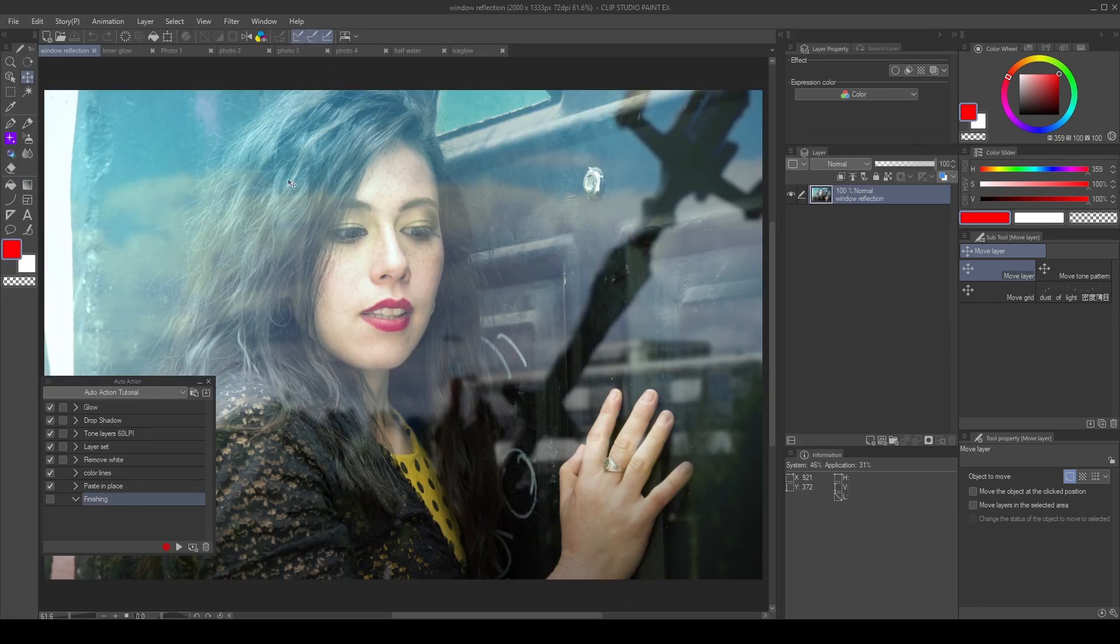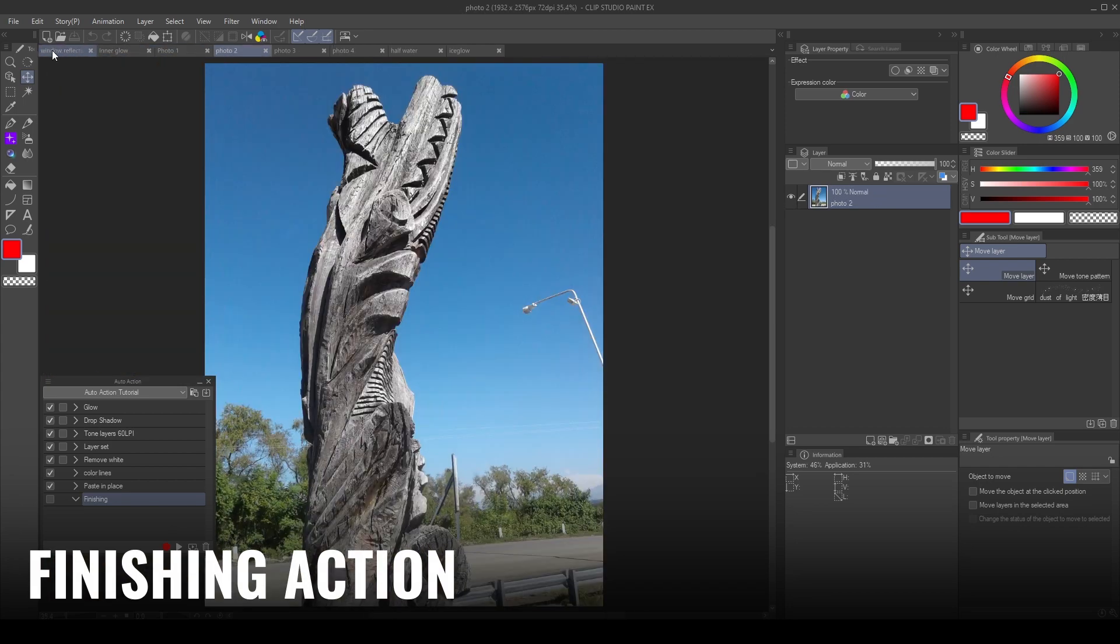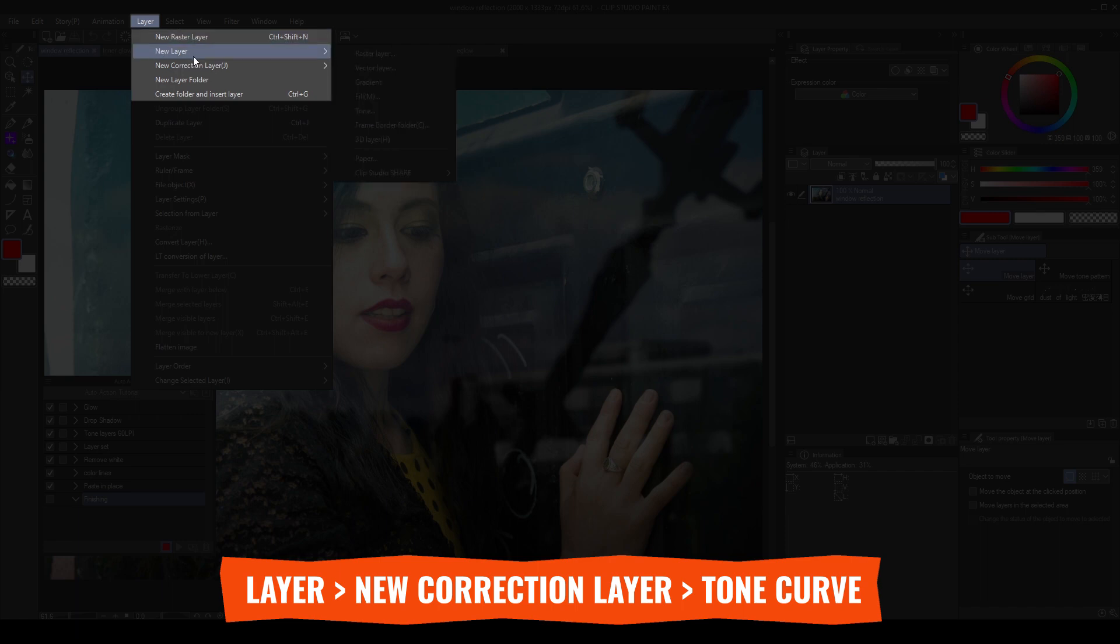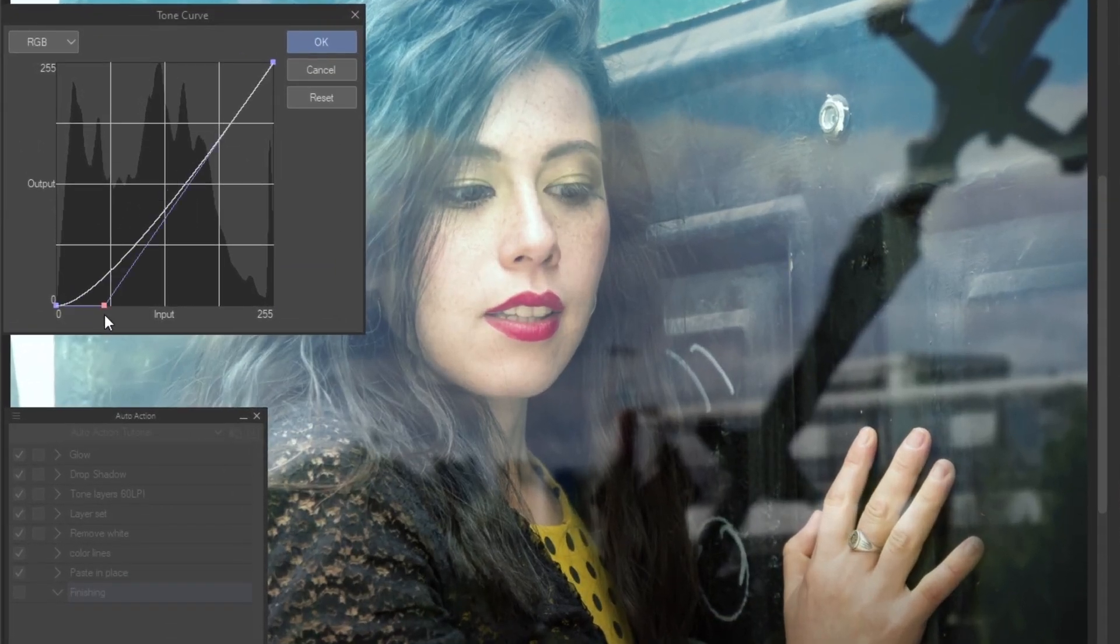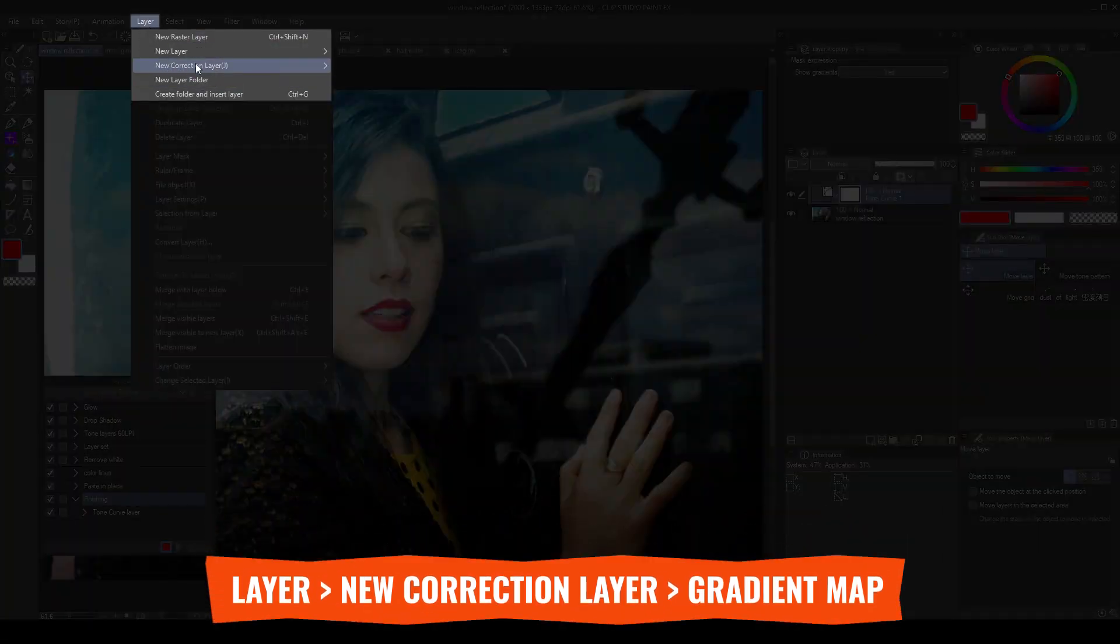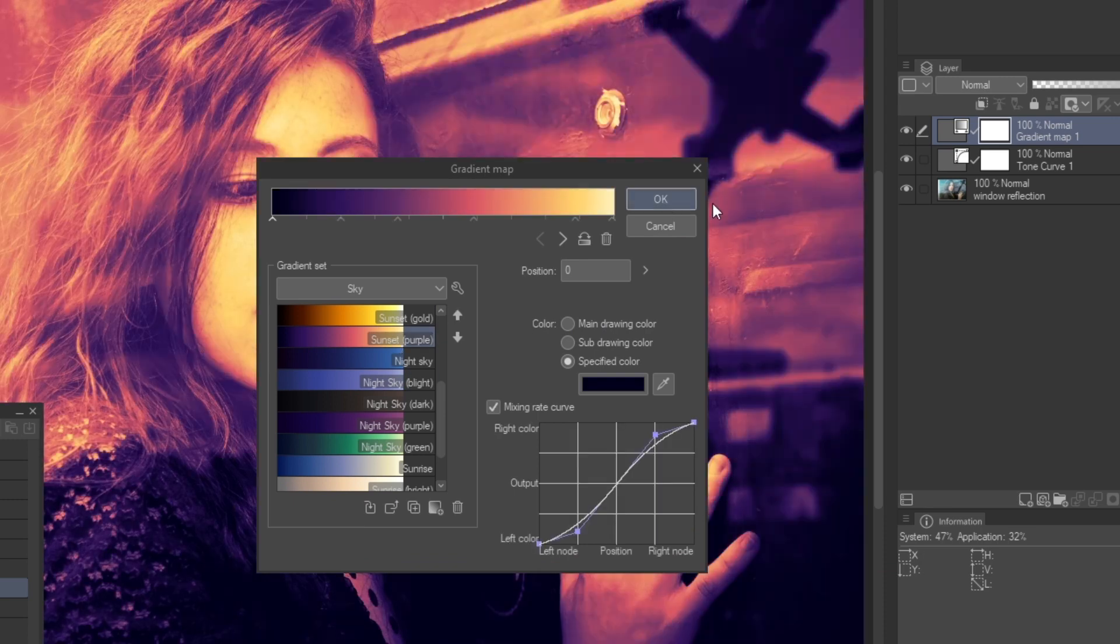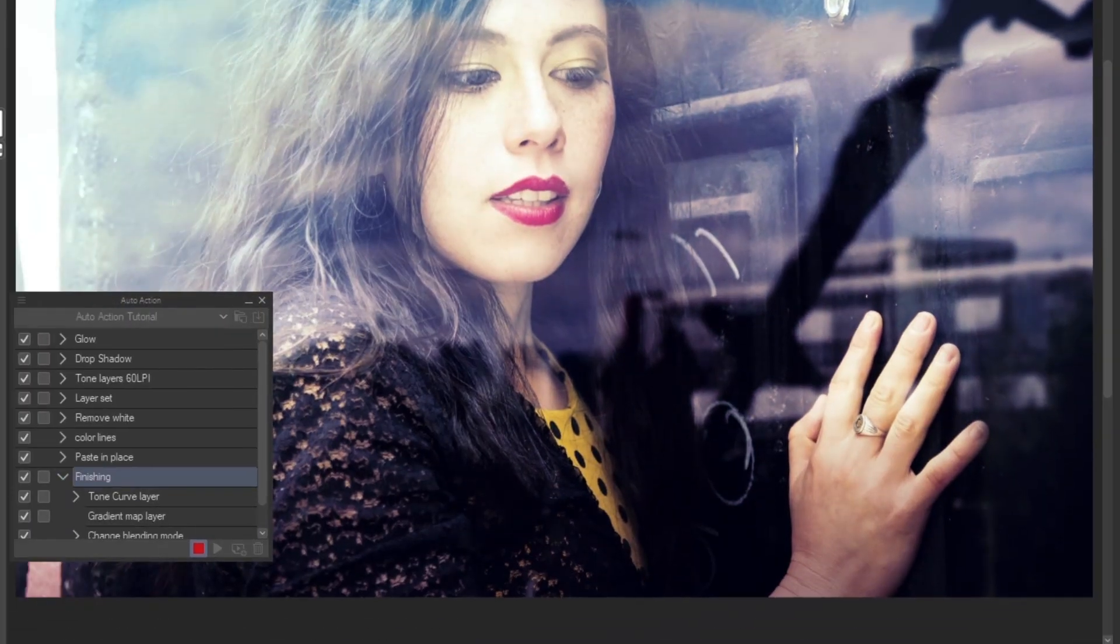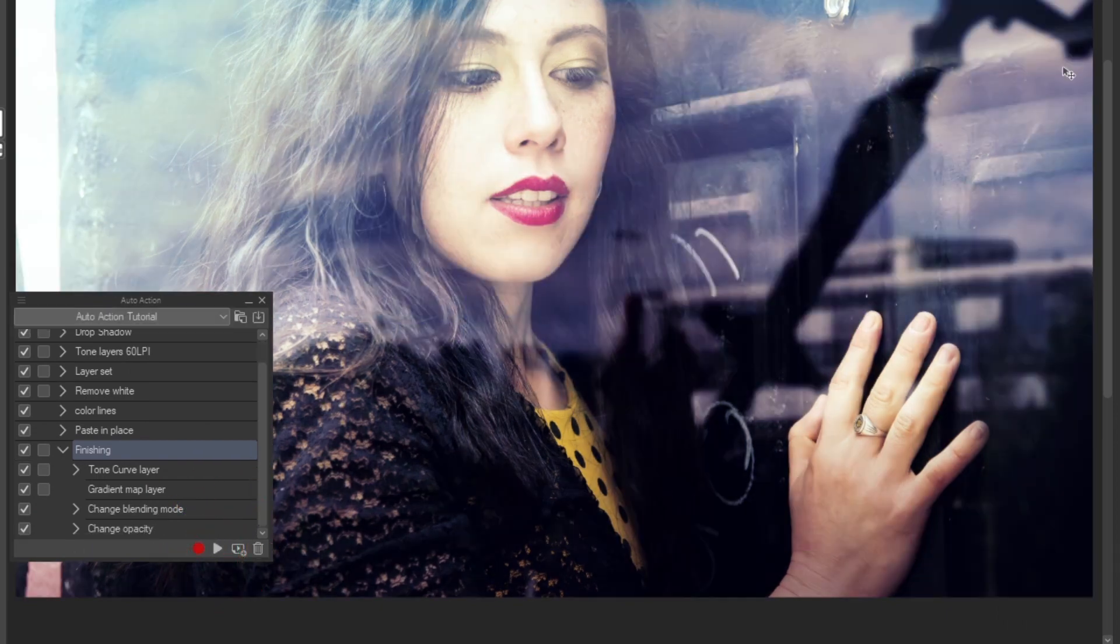Here I have multiple documents open and I will create a simple finishing action to apply on them. Go to layer, new correction layer, tone curve. I add contrast using an S-curve. Then go to layer, new correction layer, gradient map. Choose a gradient map. Then set the layer to screen blending mode and lower the opacity. Stop the recording. This is a simple finishing action. We can add any correction layer we want.